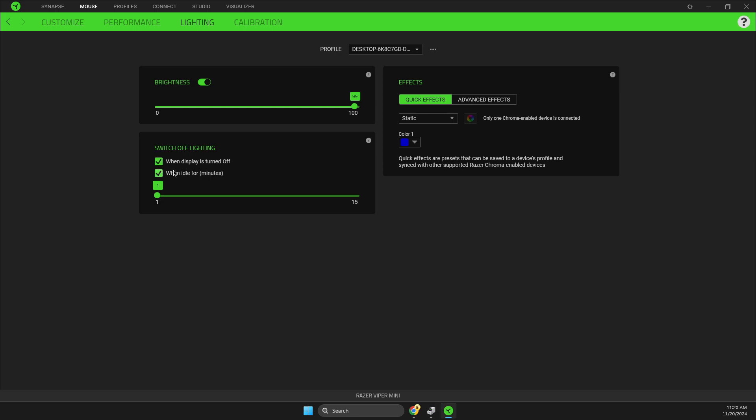This is for switch off lightning. As you can see here, self-explanatory - you can check mark this and when your display is turned off, your lightning and mouse colors will be off as well.